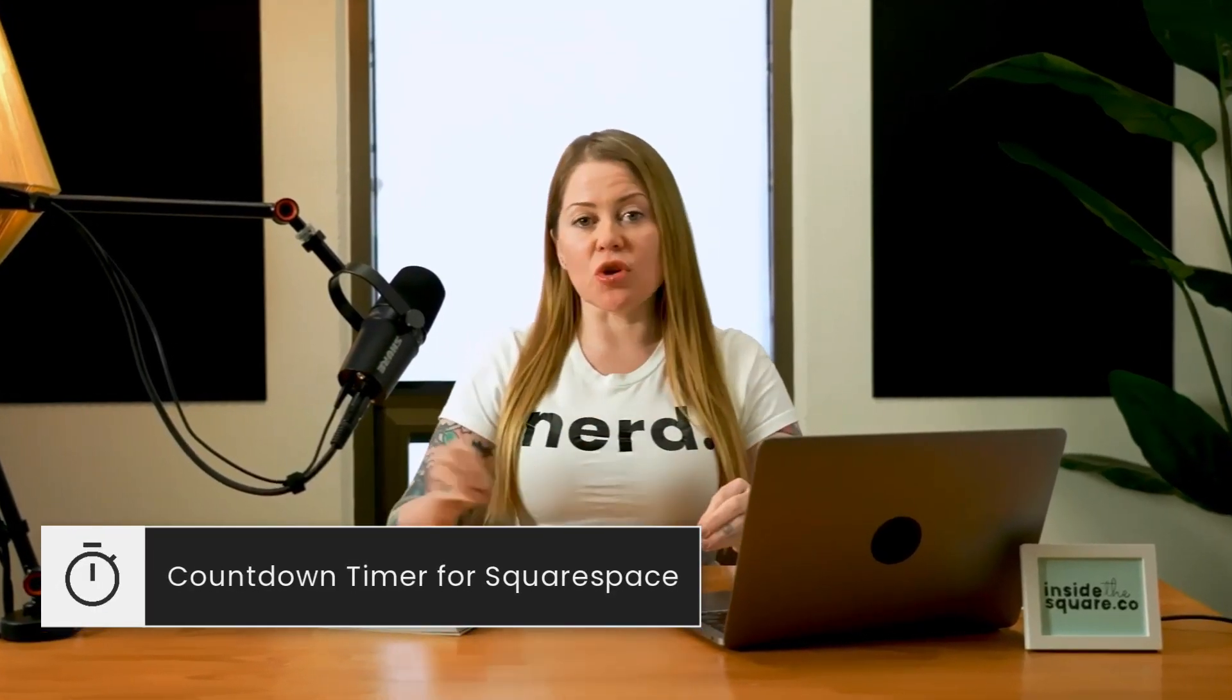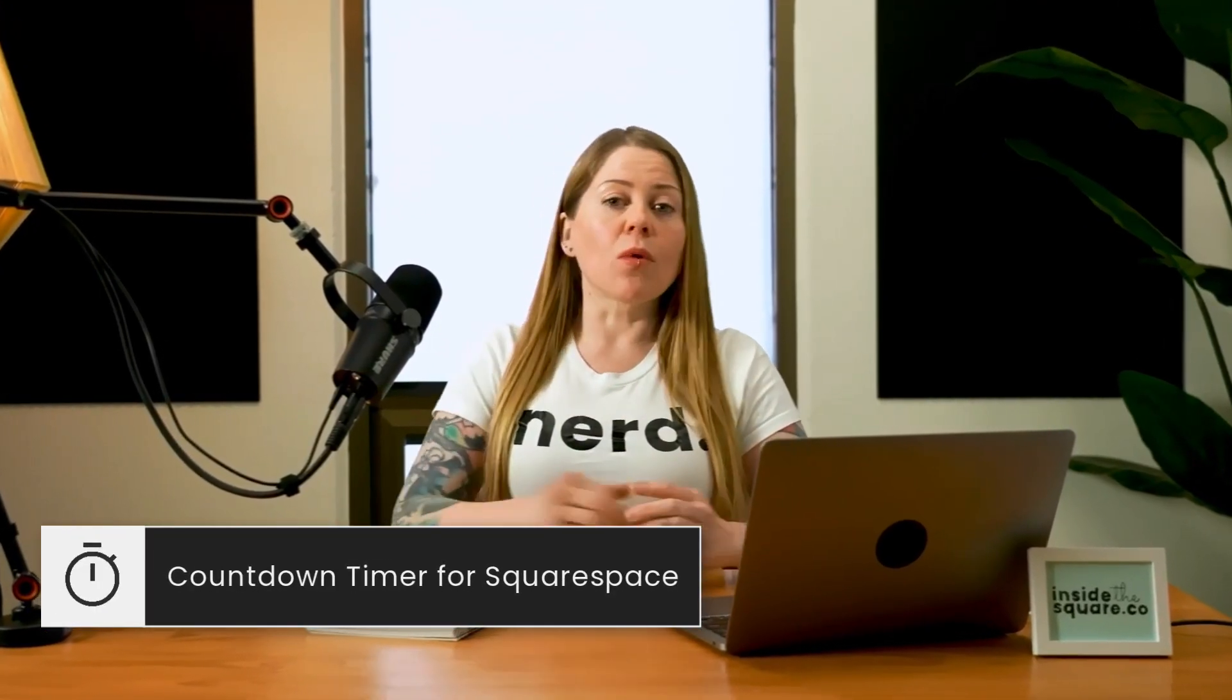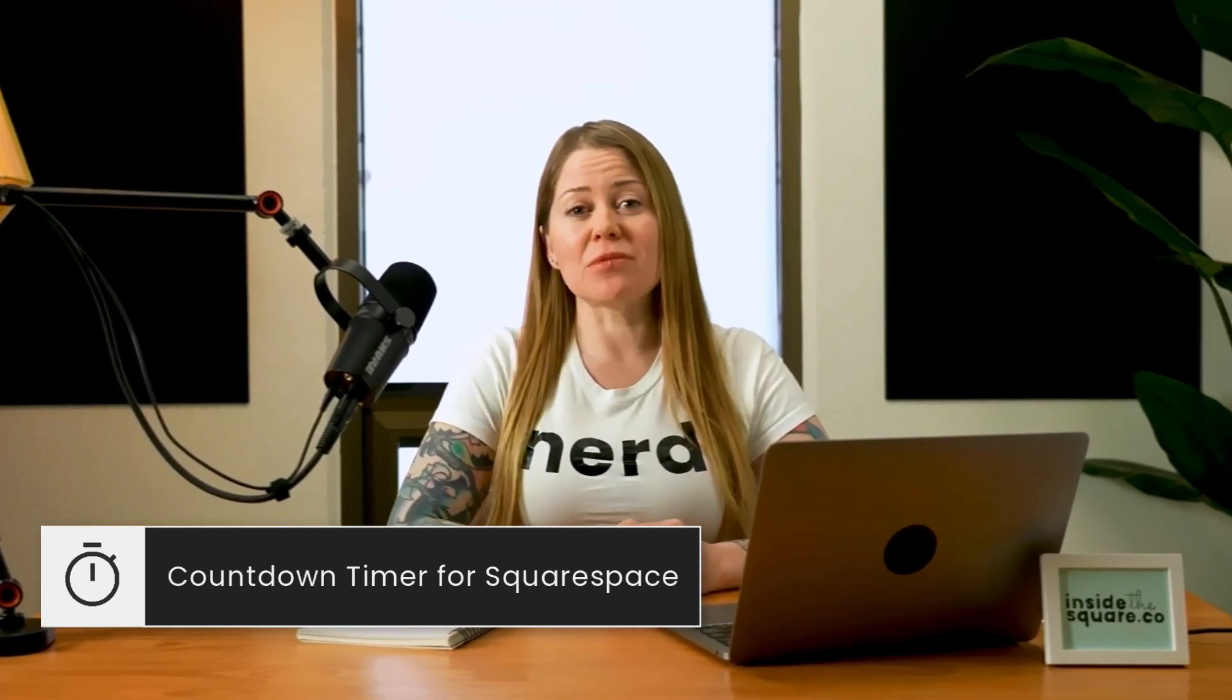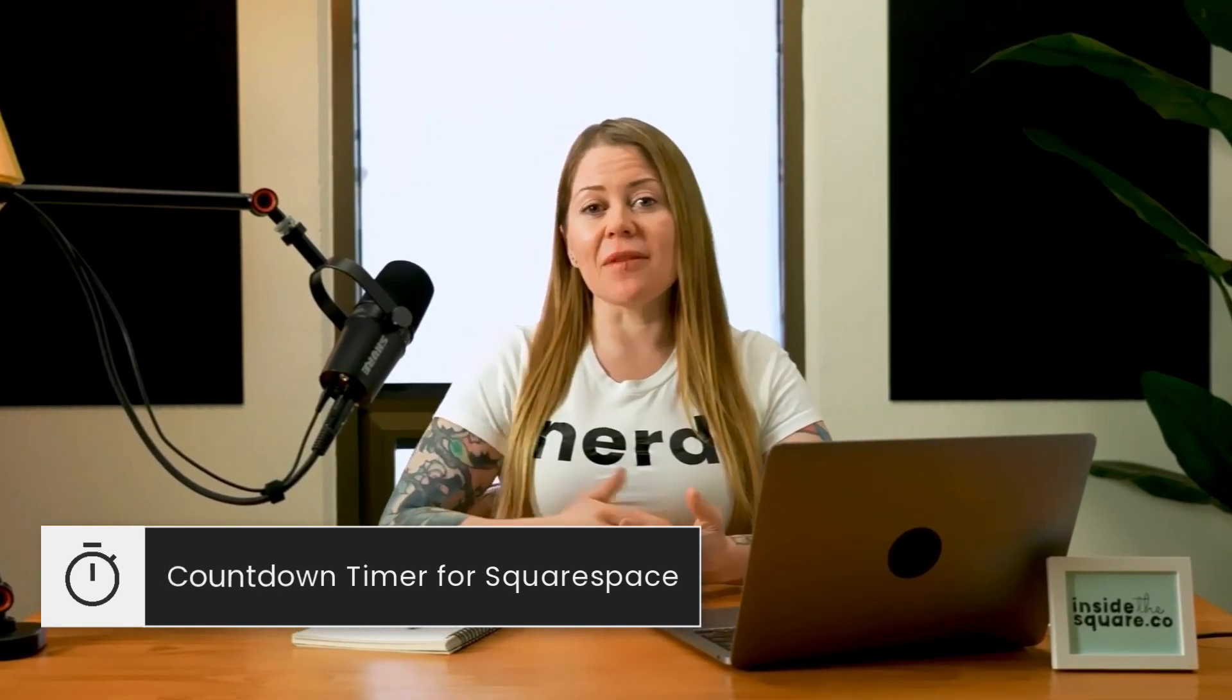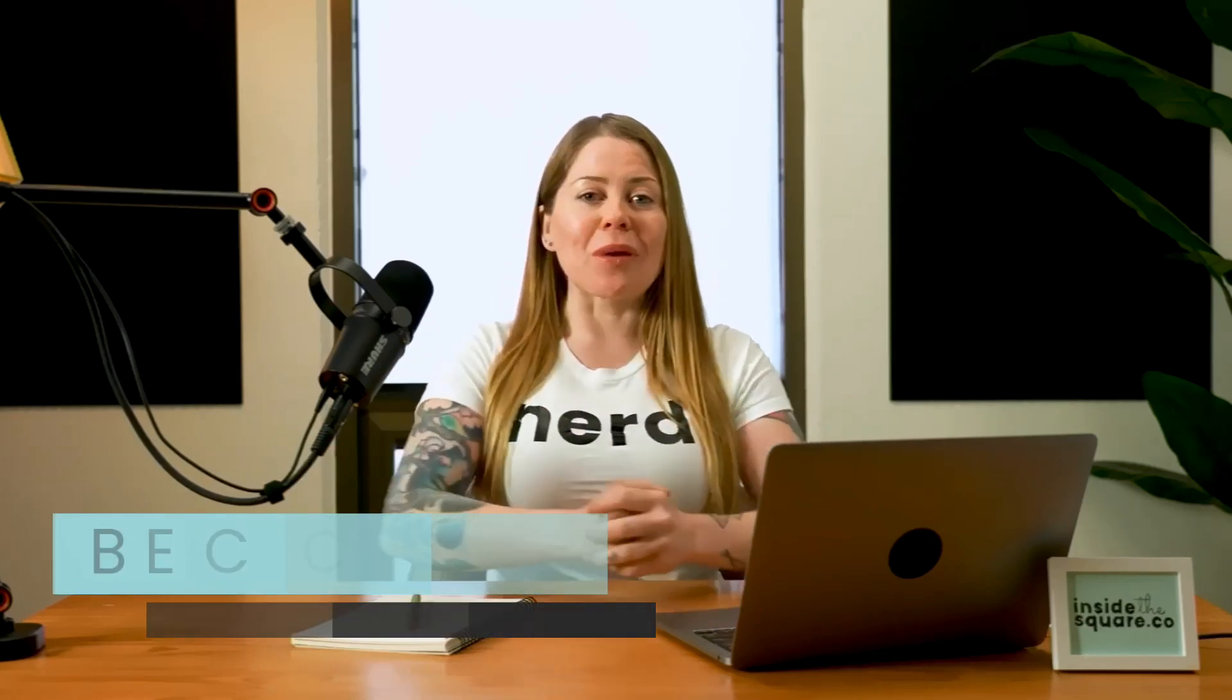This video is not for Squarespace users who are currently using a basic subscription plan. We're about to be working with some JavaScript code, which means you need to be on a plan that's more advanced than basic, at least at the time of recording this video. If that's you, you're in the right place.